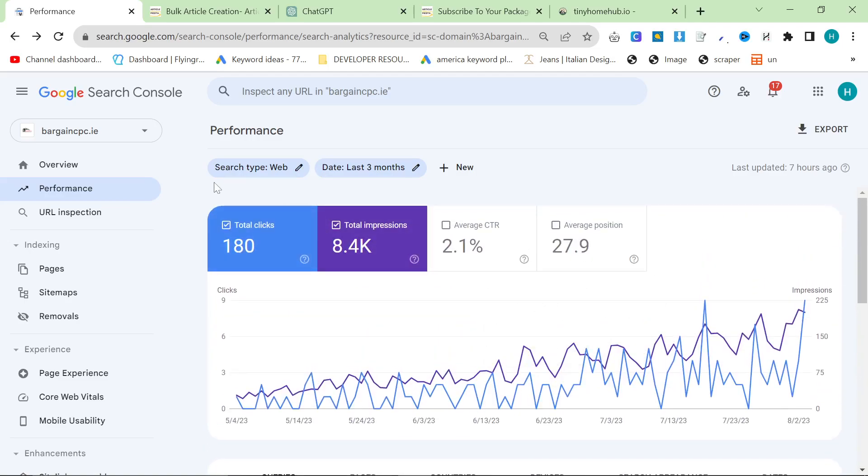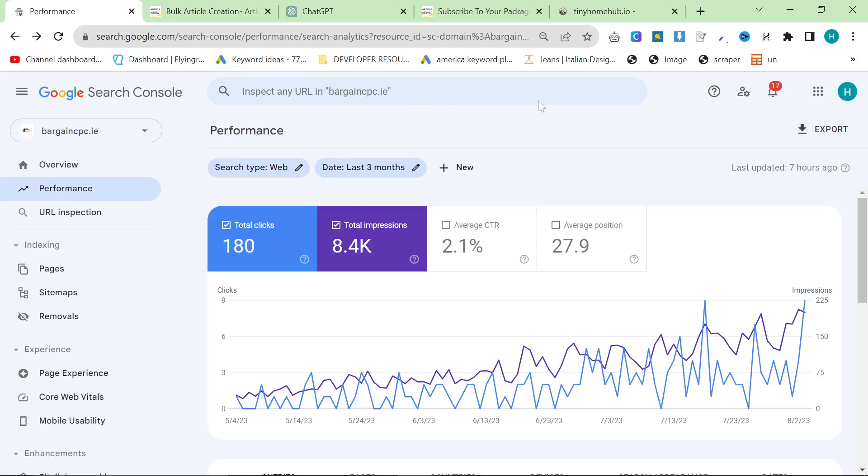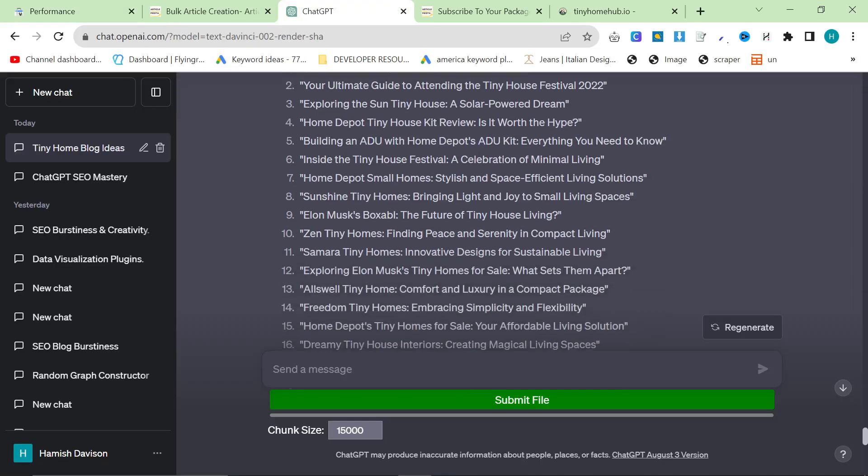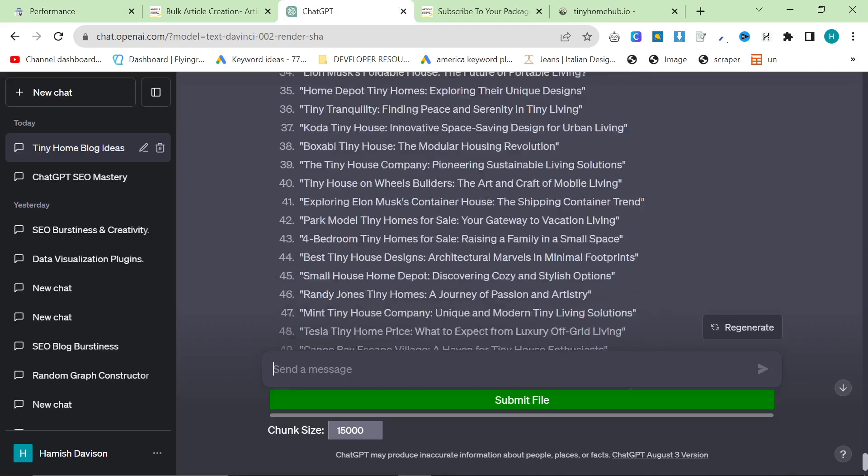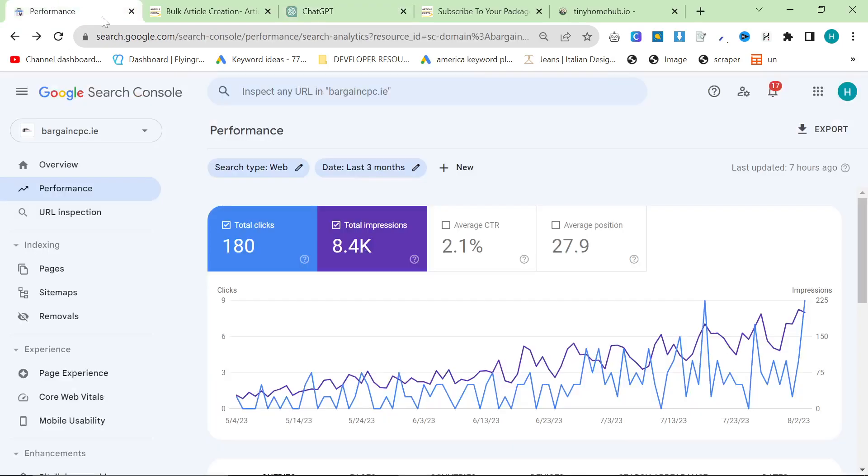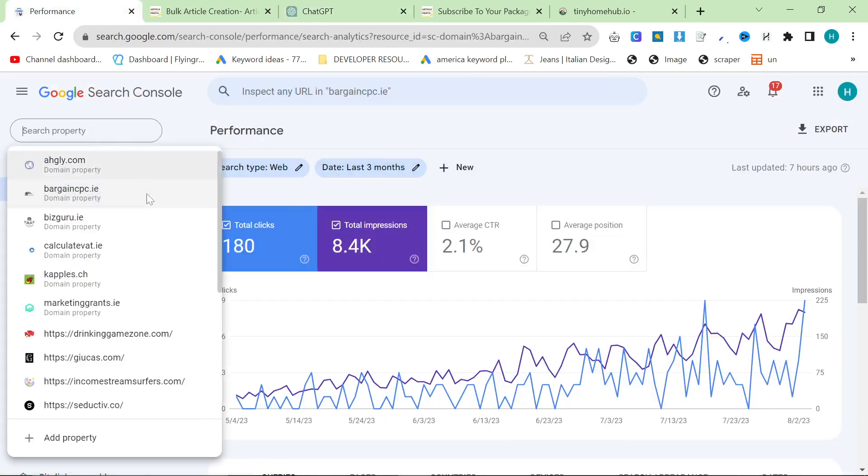This is not with Article Fiesta. This is purely with ChatGPT in the UI using 3.5, just like this. Bang, bang, bang. It's not using Article Fiesta.